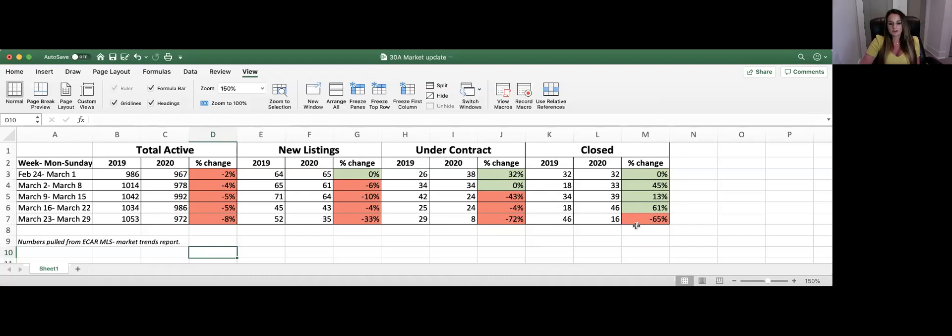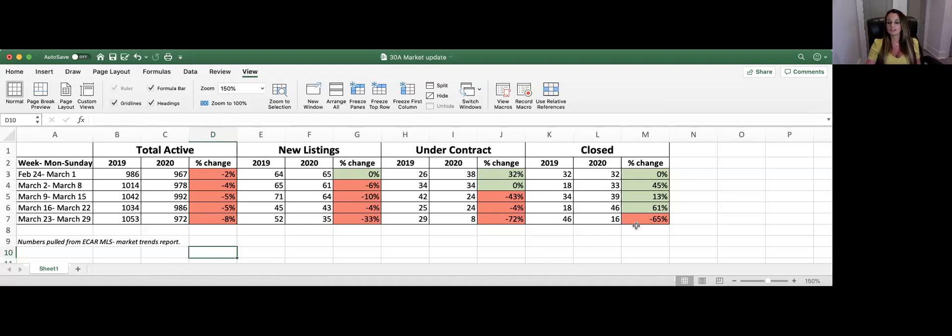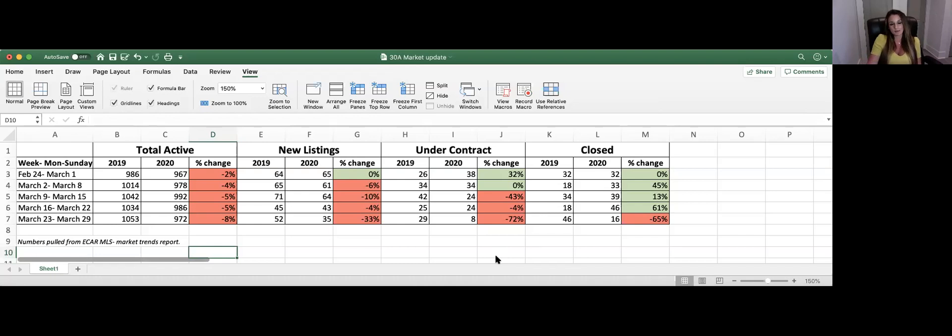This will really affect how buyers are making offers on properties, just given this information here, and then also how sellers are setting their prices on their homes. Is it a seller that needs to sell right away? Then that's a good opportunity for a buyer, possibly an investor looking to come in and get a good deal on a property.